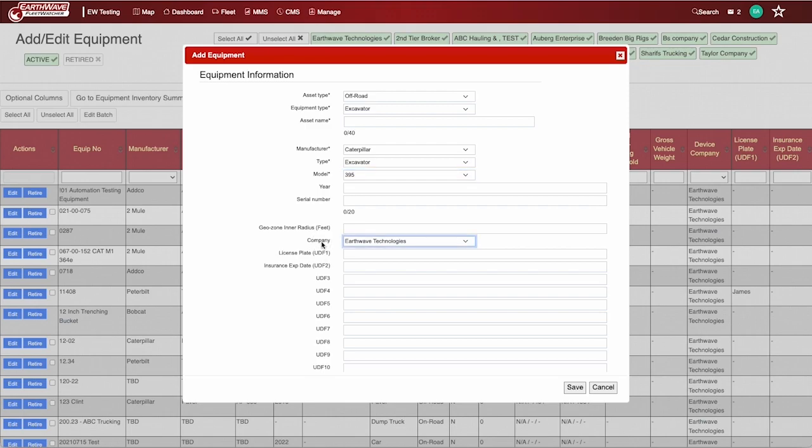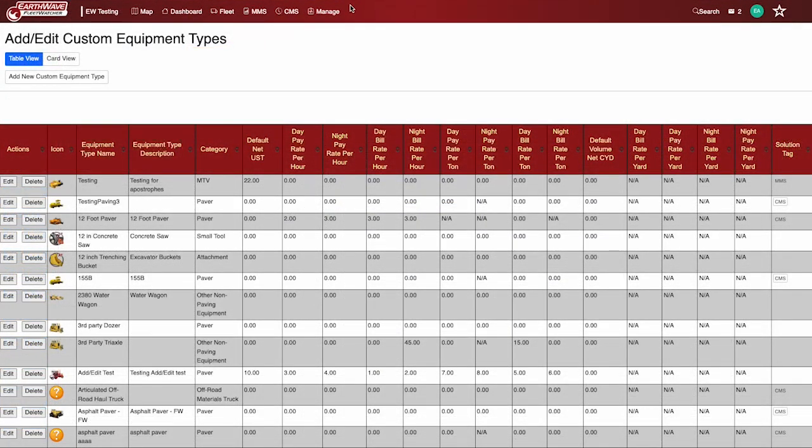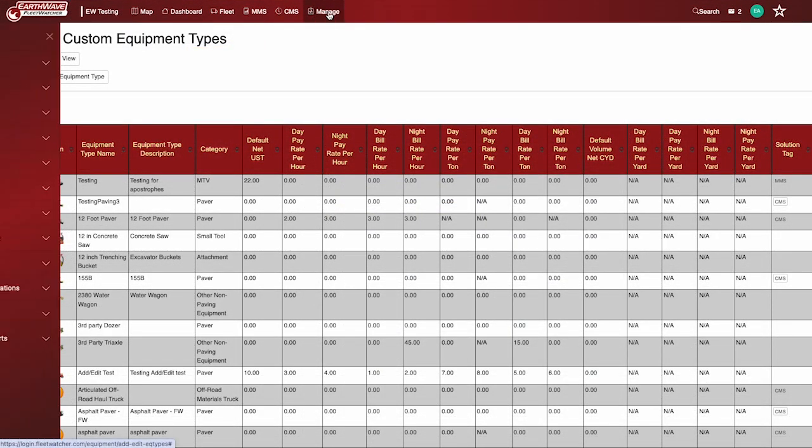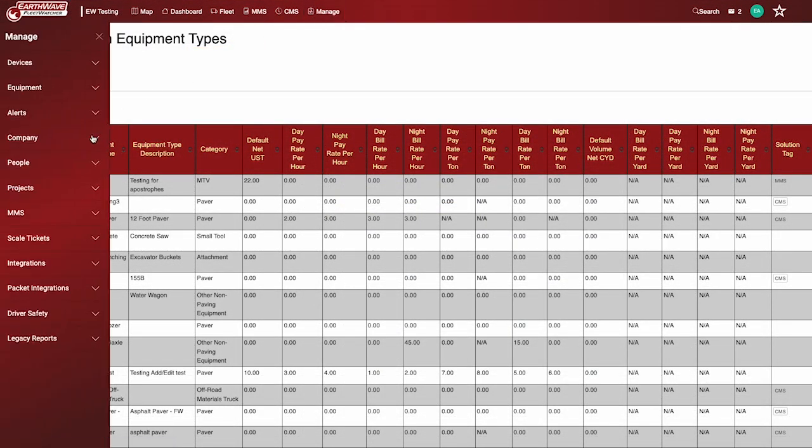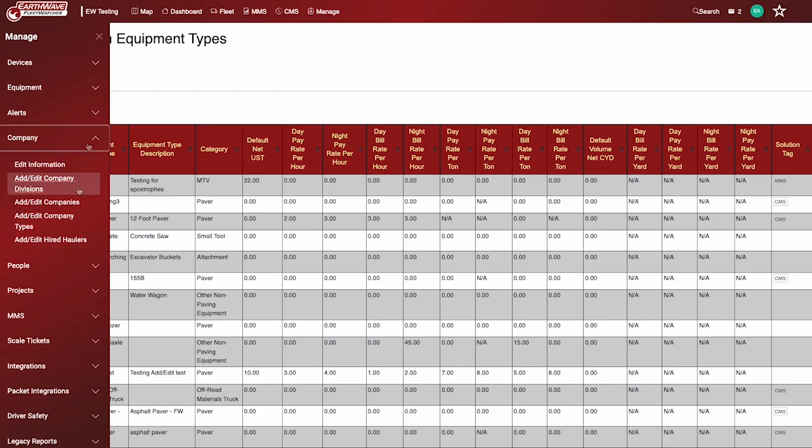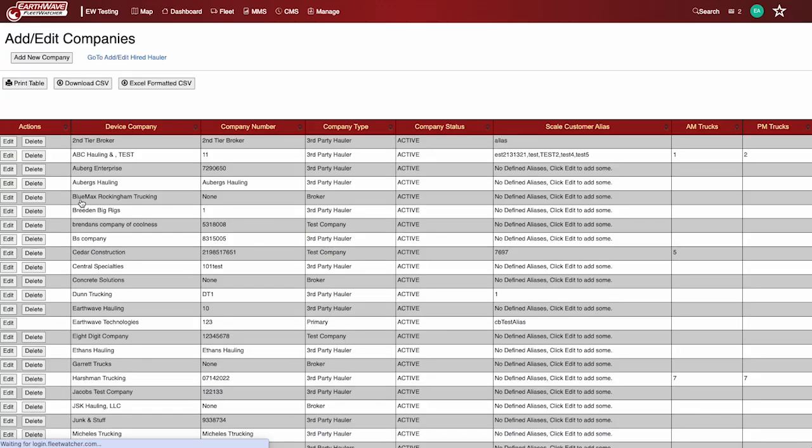Select the company name that owns the equipment. You can add additional companies under Manage, Company, Add Edit Companies.